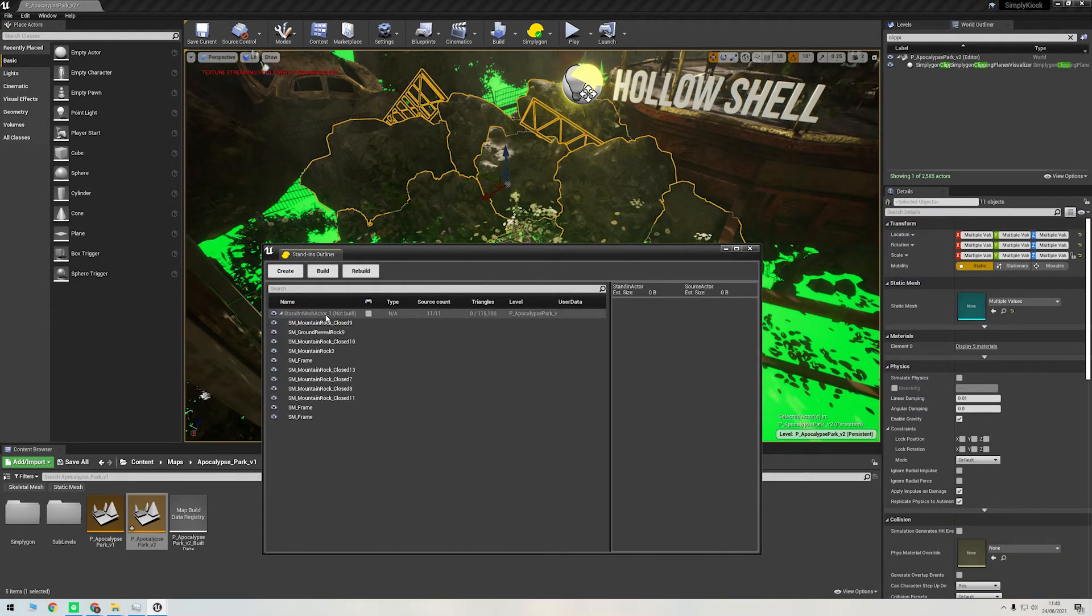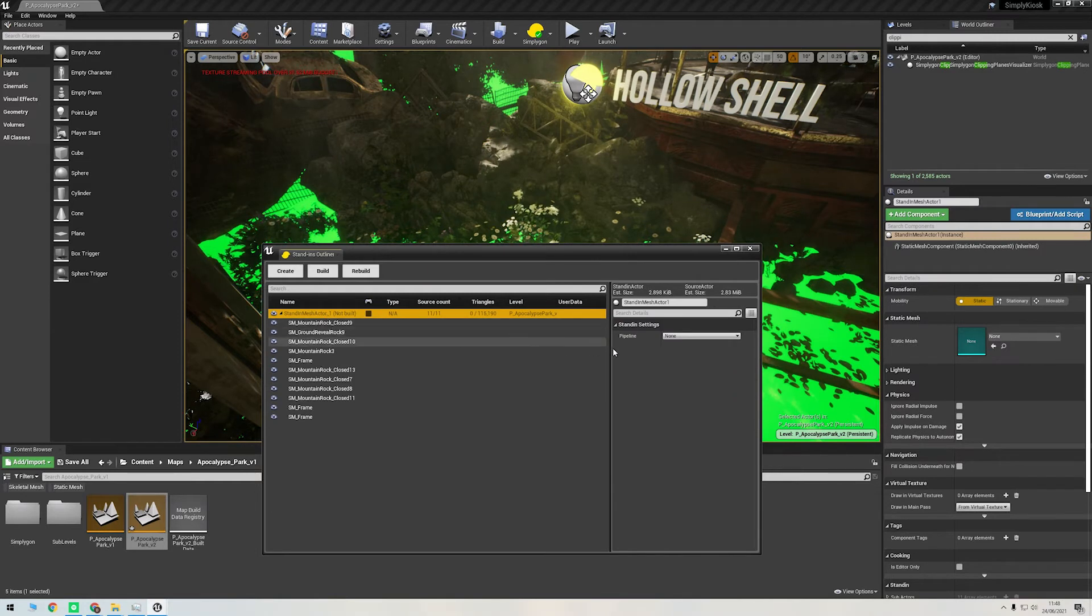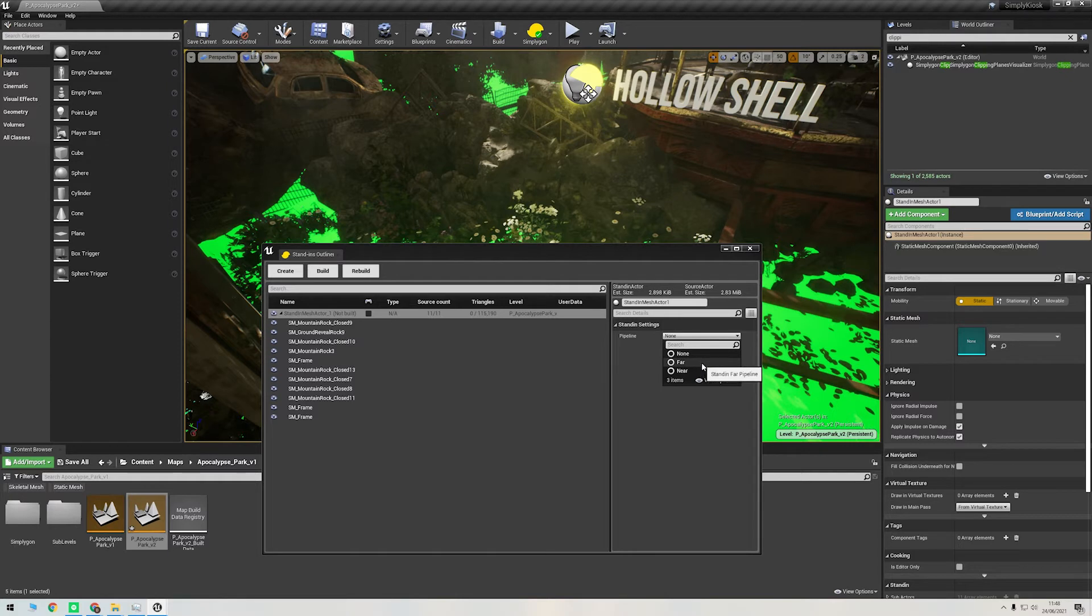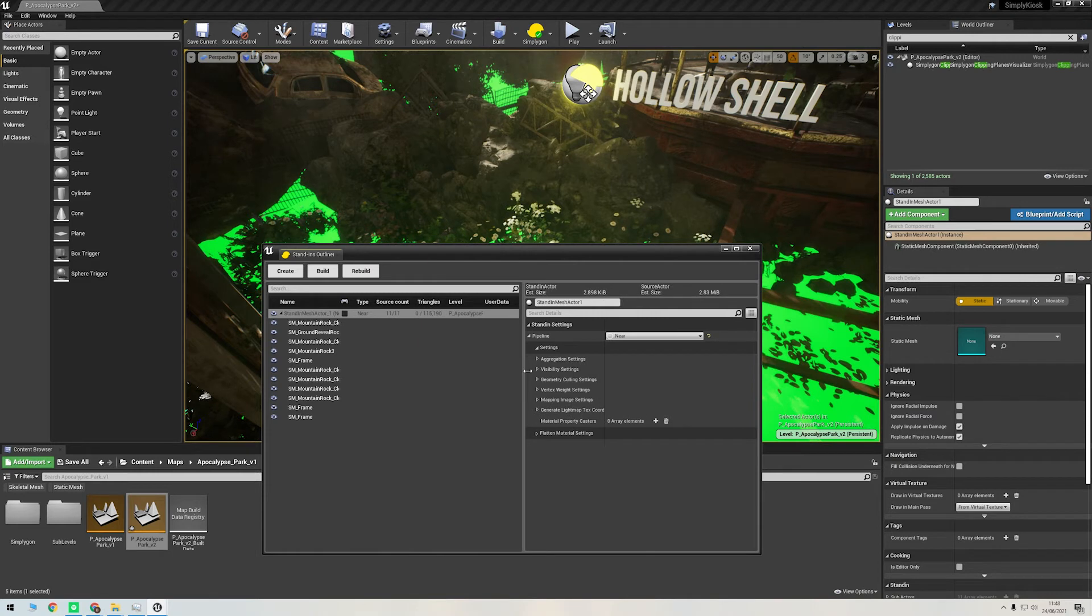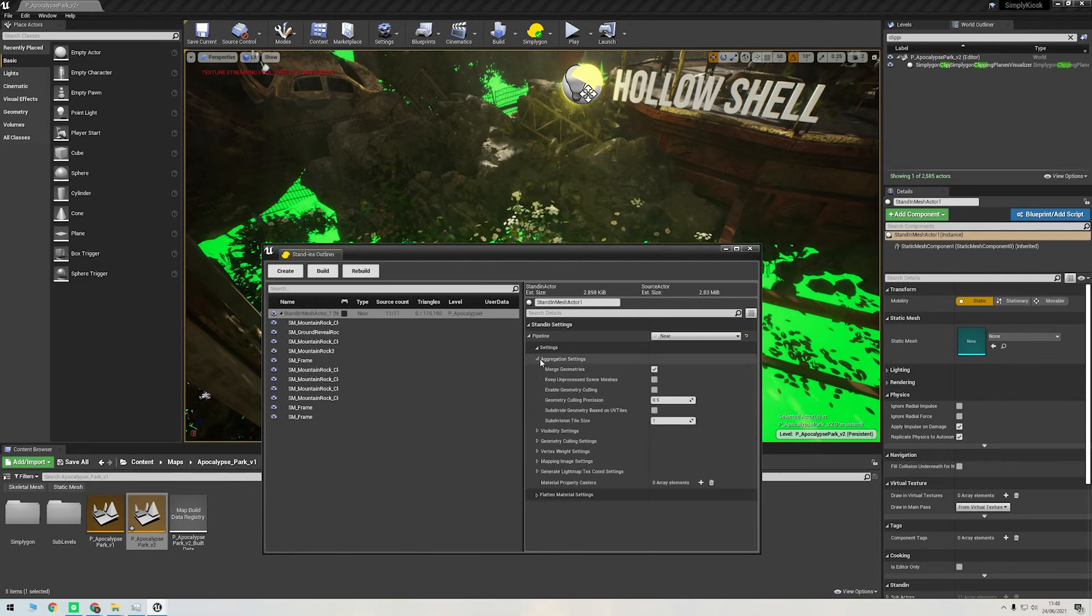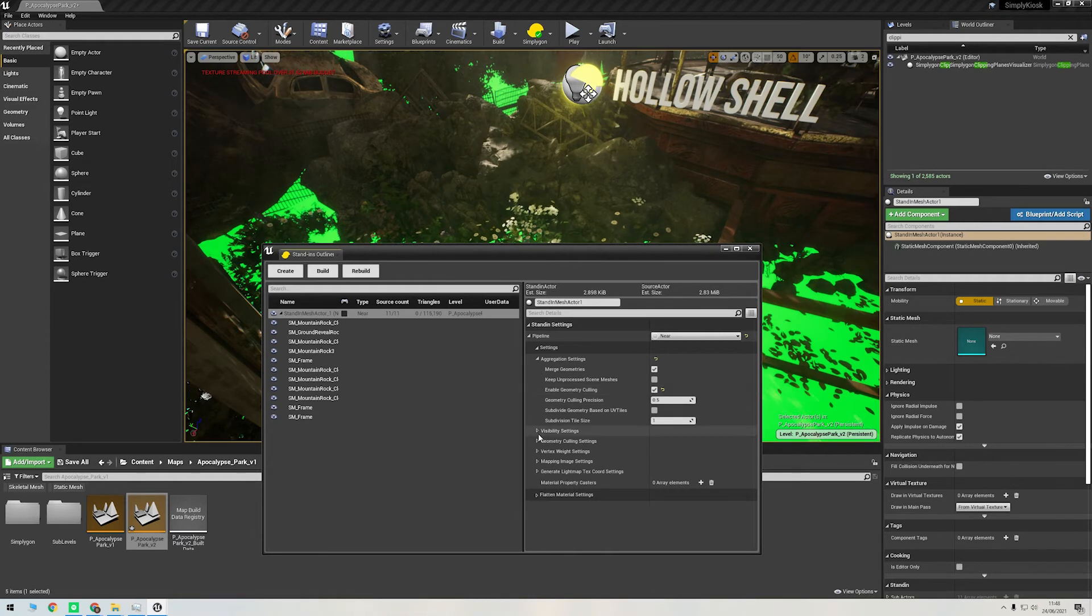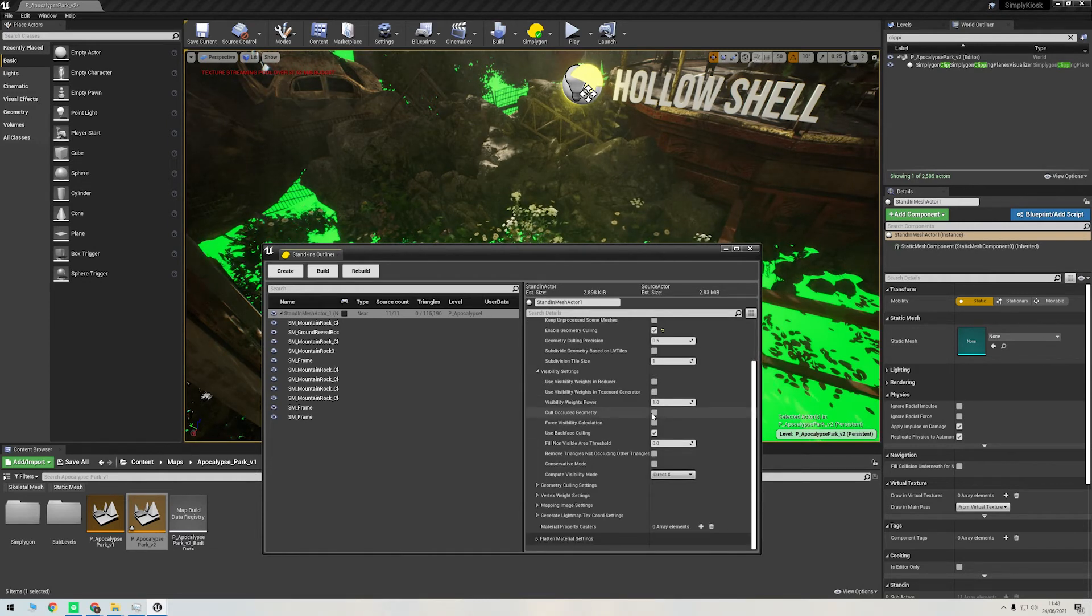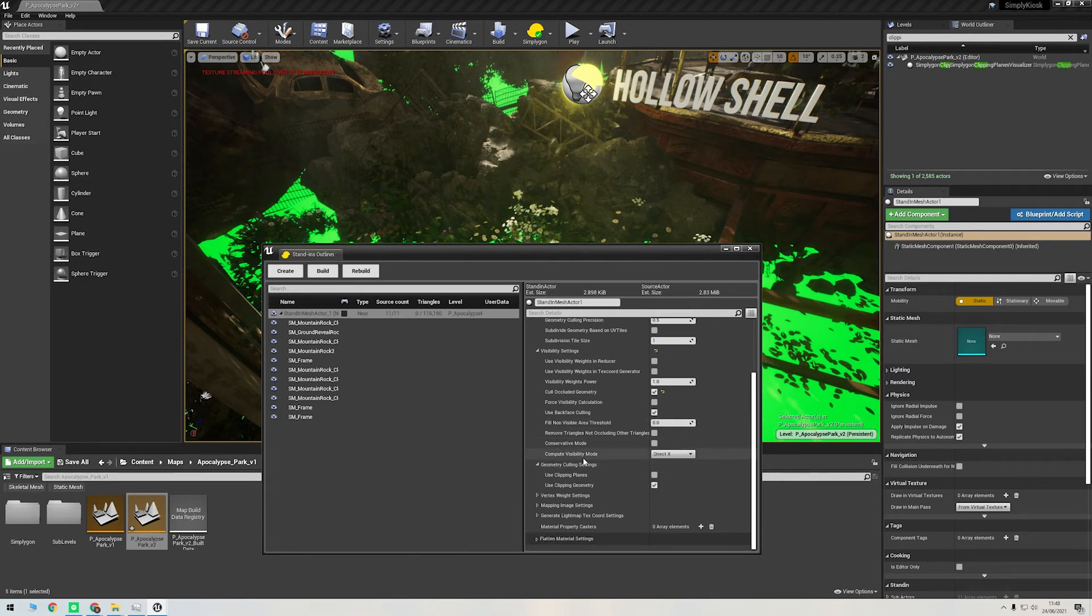Then making sure I've got the asset selected, I set the pipeline method to near. Remember, near is the aggregation processor and far is the remeshing processor. Near just means the mesh is intended to be viewed up close, which it is in our case. In aggregation settings, I'm going to click enable geometry culling just like we did in Maya. In visibility settings, I'll make sure cull occluded geometry is checked. This will remove all those polygons that are clipping within each other caused by all these kitbashed rocks.